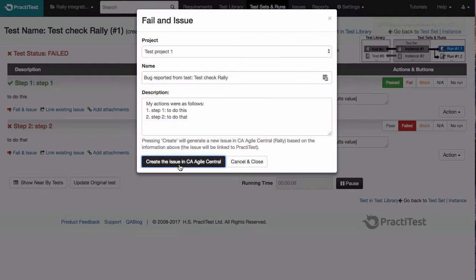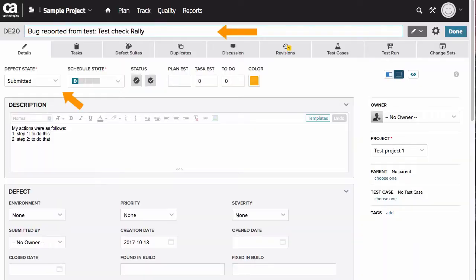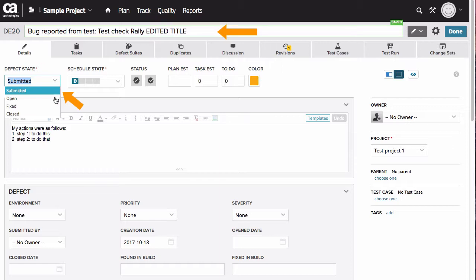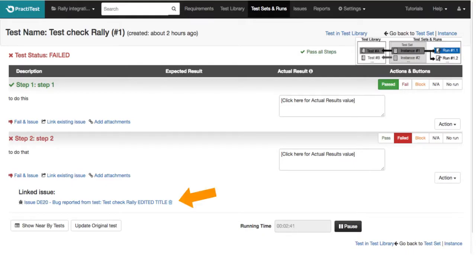Once you have created an issue, you can click on the confirmation link to view it in Rally. Any changes made to the issue in Rally in title, description or status for example, will be automatically updated in PractiTest as well, as can be seen here.